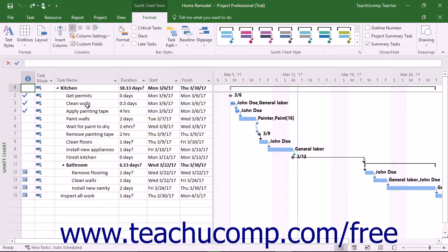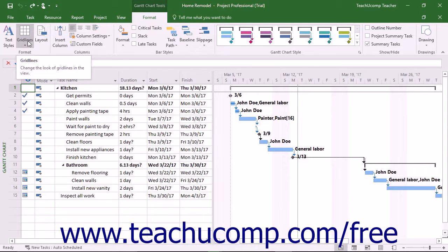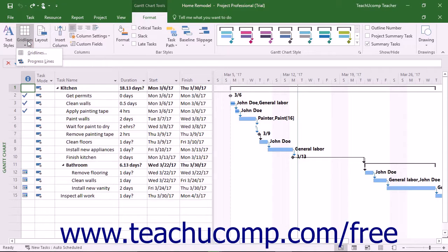To format the gridlines in Gantt Chart View, click the Gridlines button in the Format button group on the Format tab of the Gantt Chart Tools contextual tab within the ribbon.